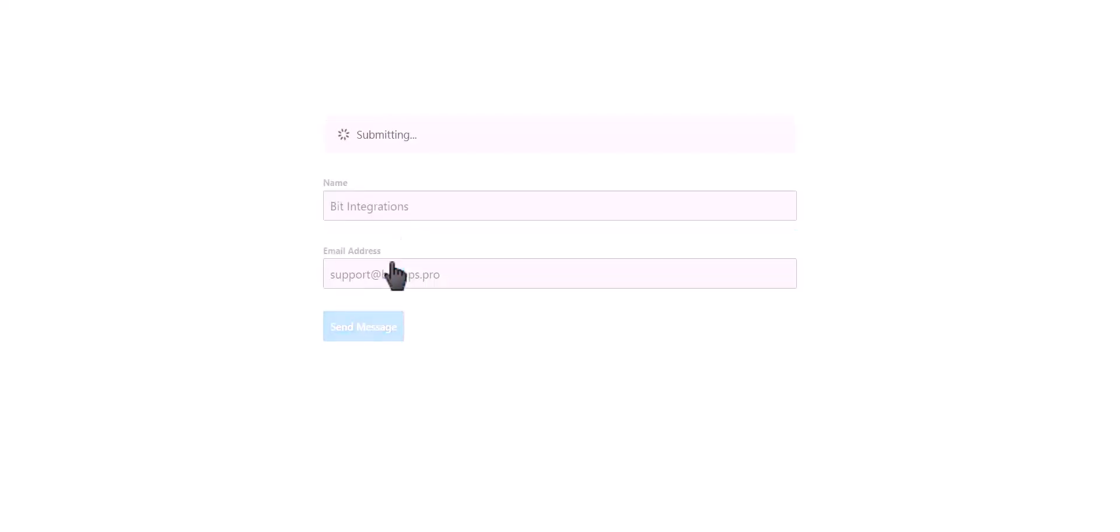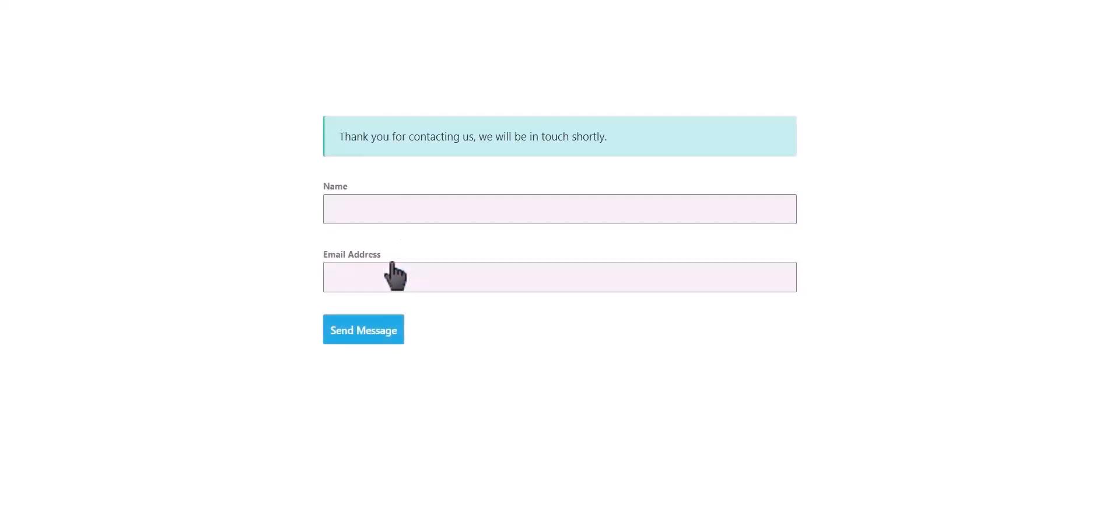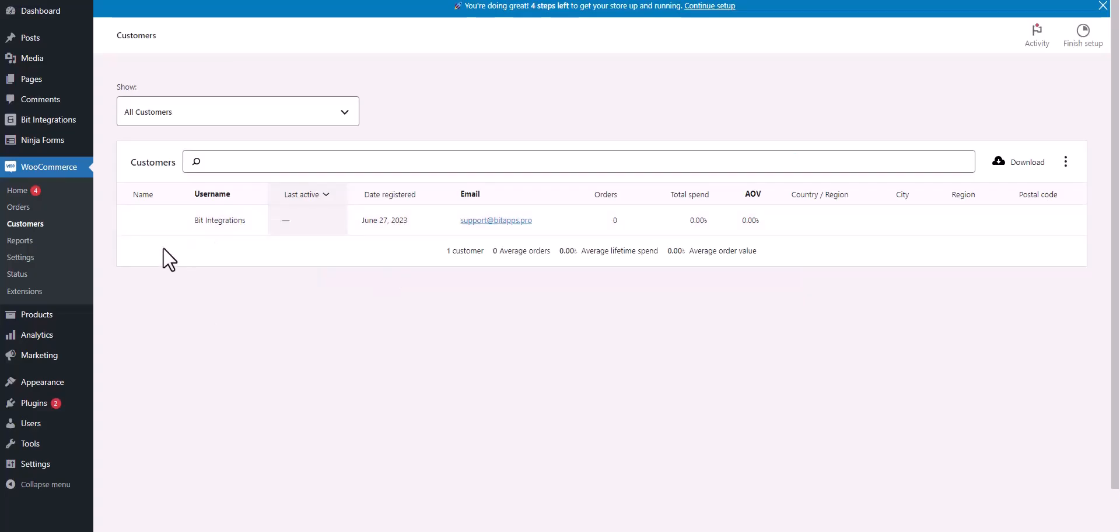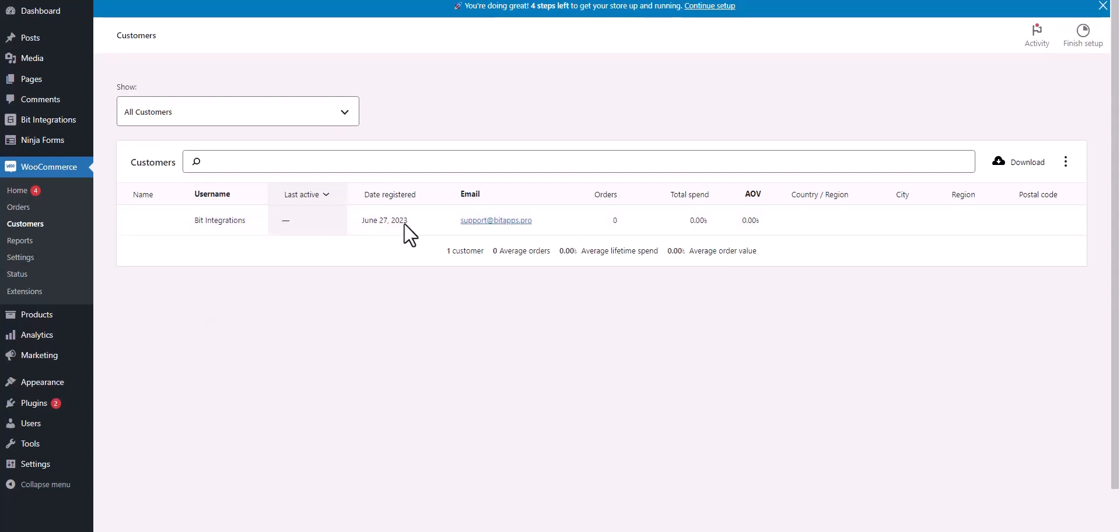Click on send message. Form submitted successfully. Now go to the WooCommerce customers dashboard, and you can see customer created successfully in WooCommerce.